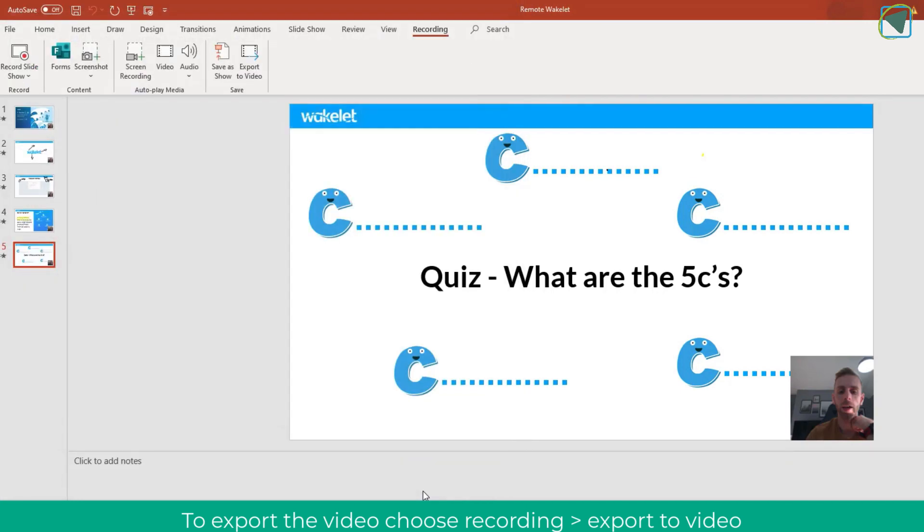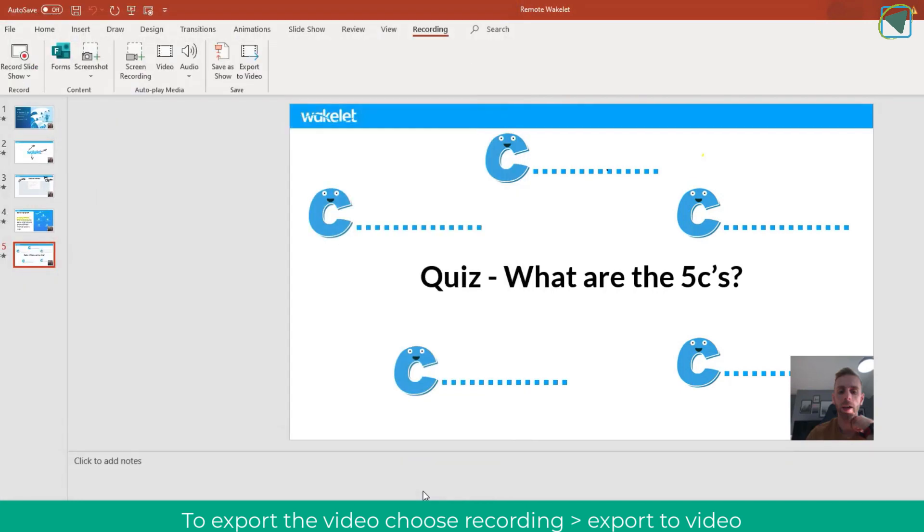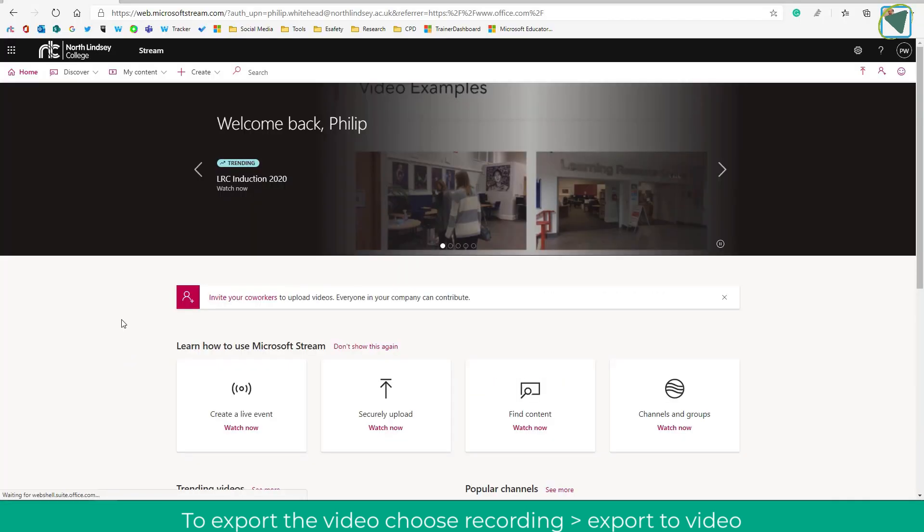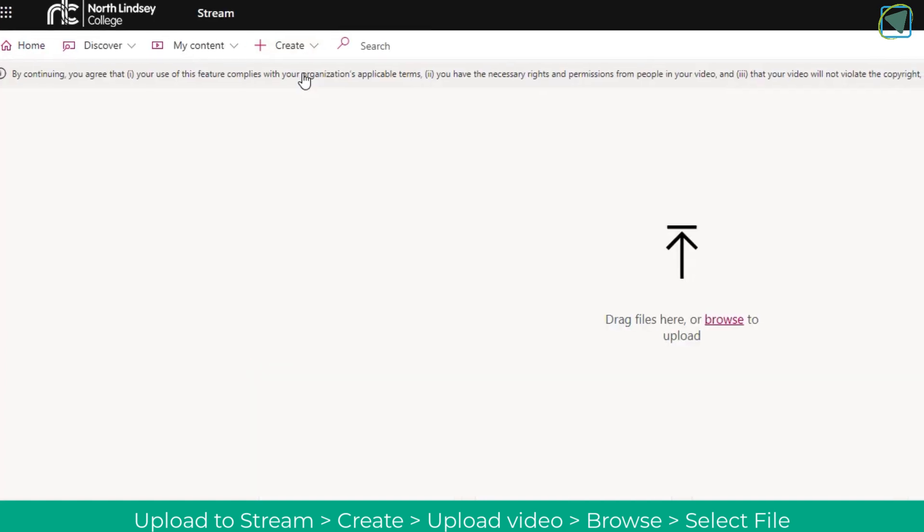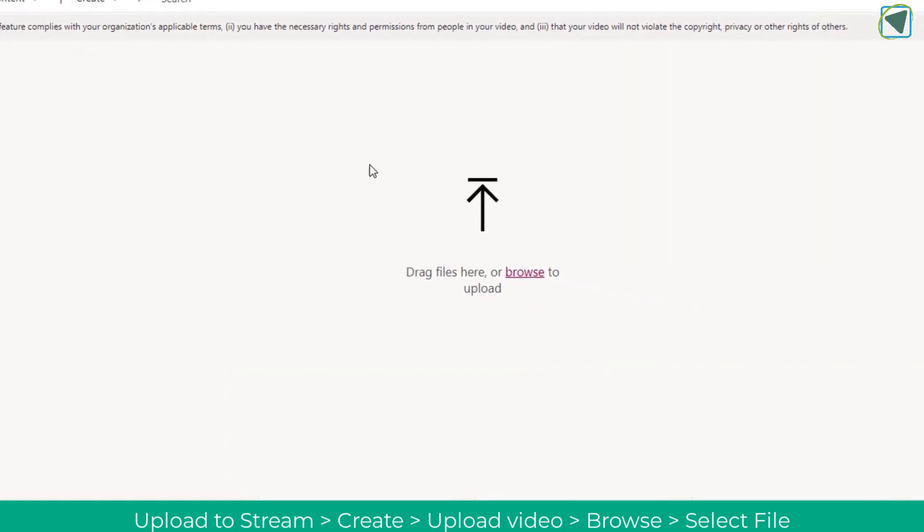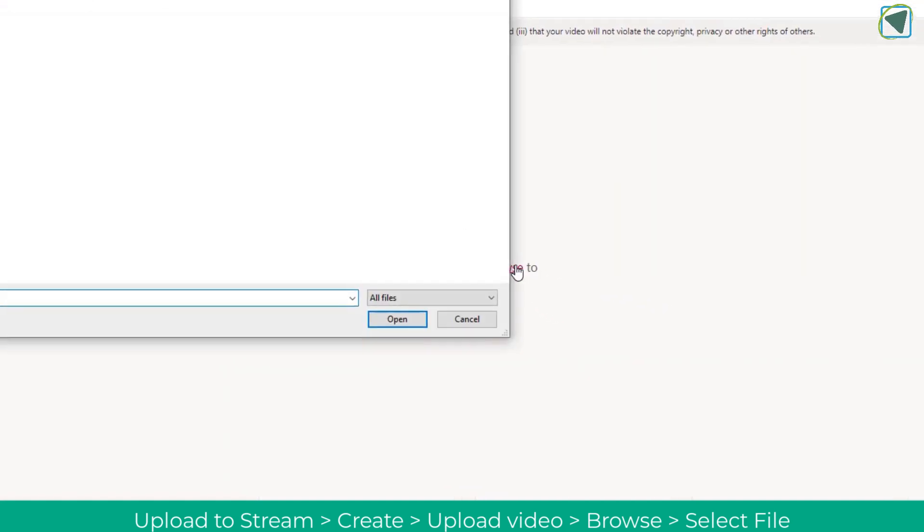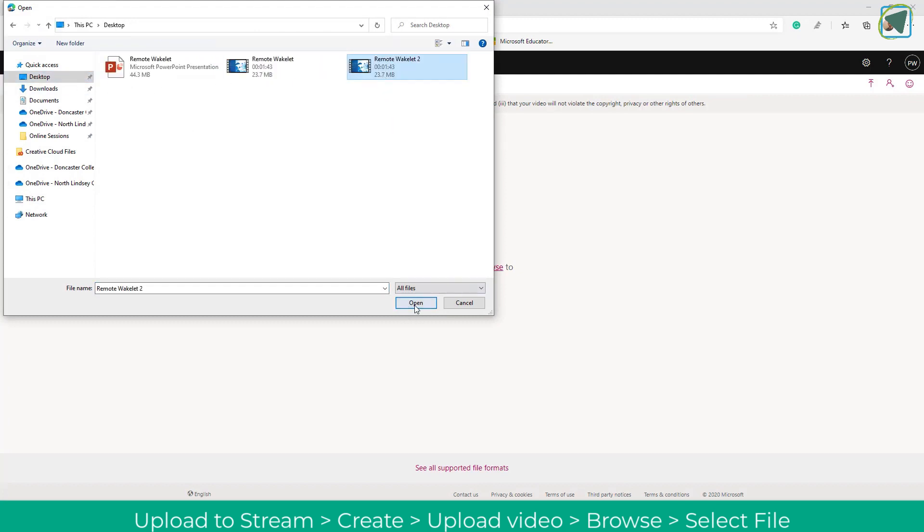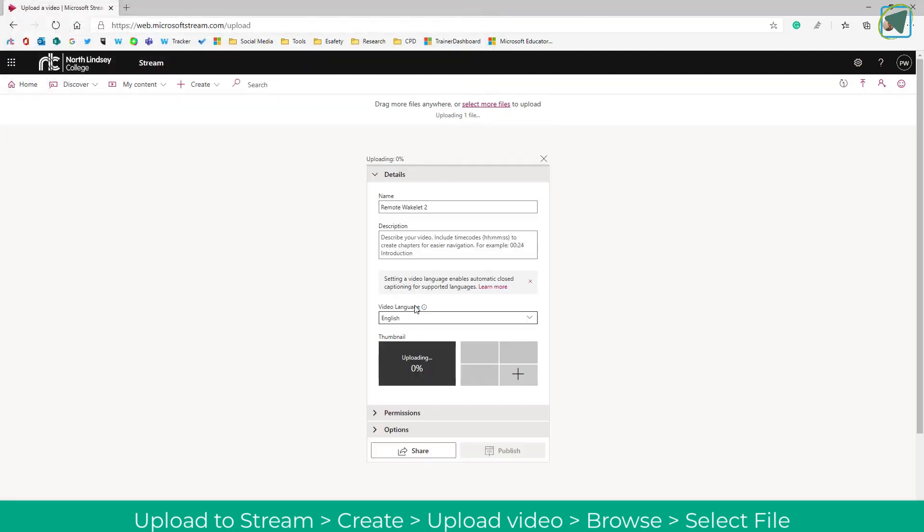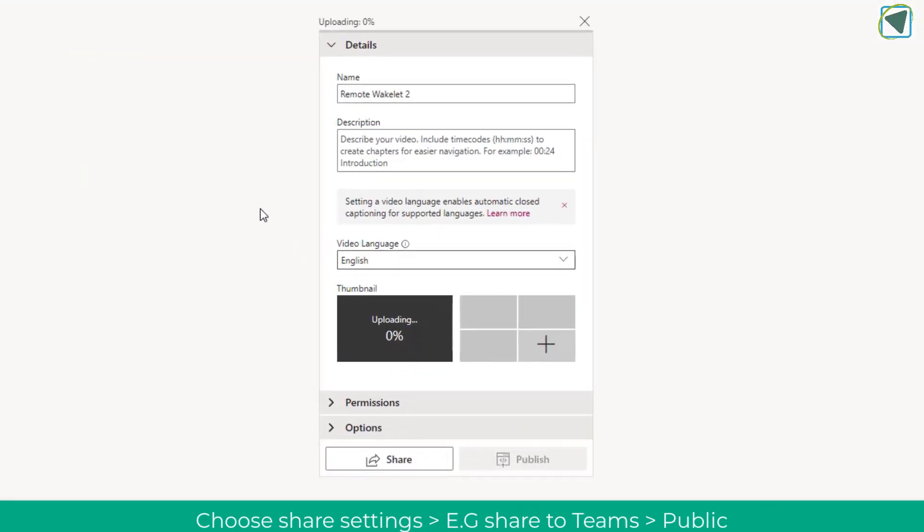You could upload this to YouTube or in my example I'm going to upload this to Stream. In Stream I'm going to click create and then browse and upload this video. But again this could be any platform that you're wanting to share your video with learners because it's no longer treated as a presentation it's a video. In Stream we'll just go through a couple of settings.